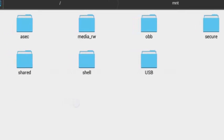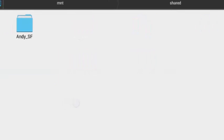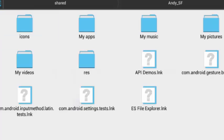And then inside the Shared folder, you should find the Andy SF from your Windows. And click on that, you should find all your files and your folders.